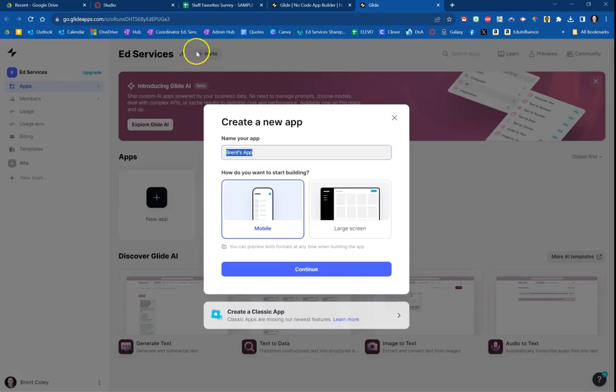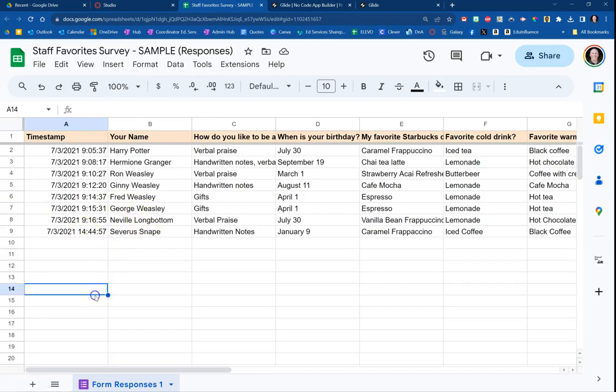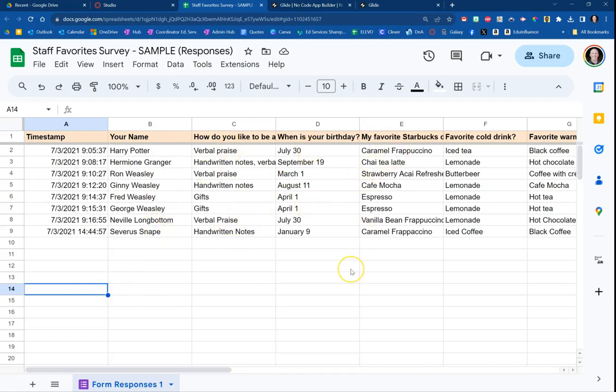The example that I'm going to use is this spreadsheet. Let's say that I wanted to make an app that shows all of the favorite things of Harry Potter characters. So you can see I've got a spreadsheet that shows all the names of the characters, how they like to be appreciated, their birthday, their favorite Starbucks drink, etc. So that's the spreadsheet I'm going to use.